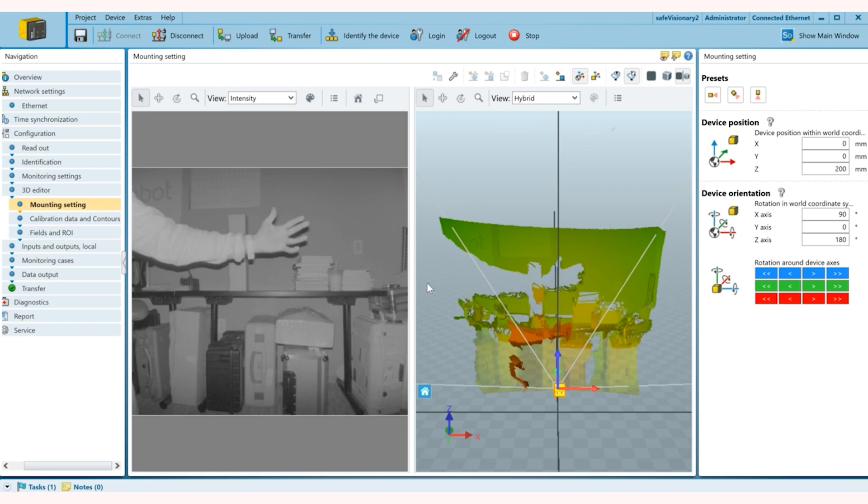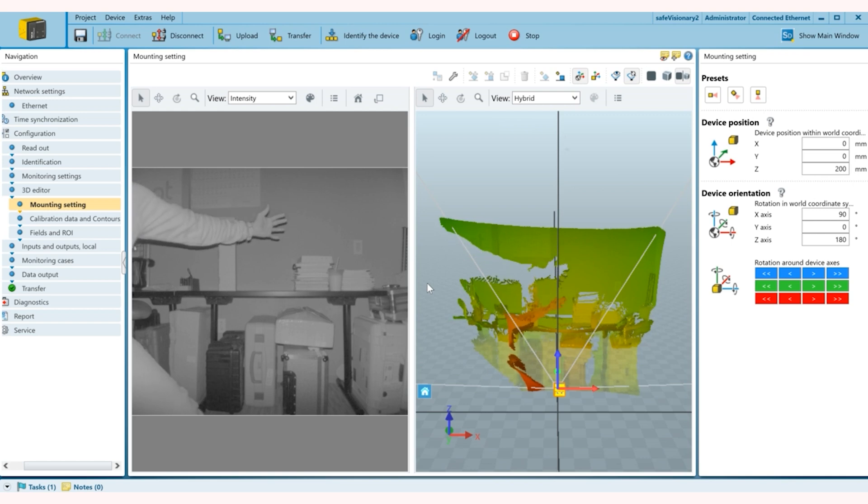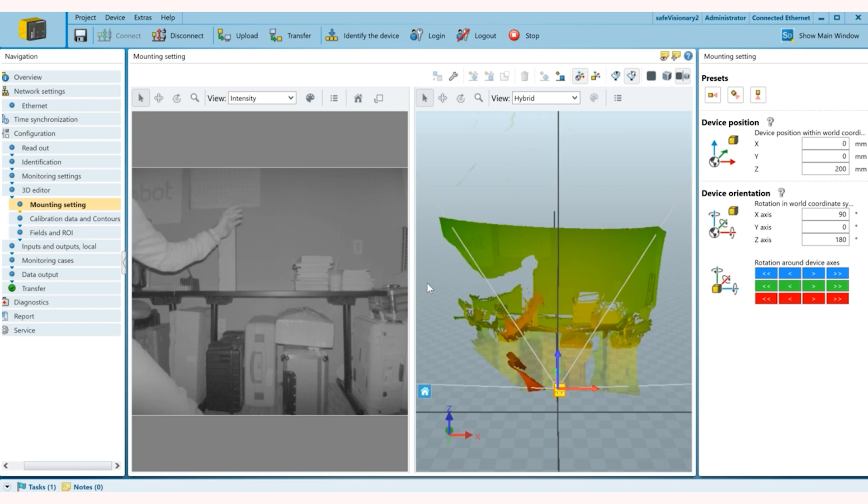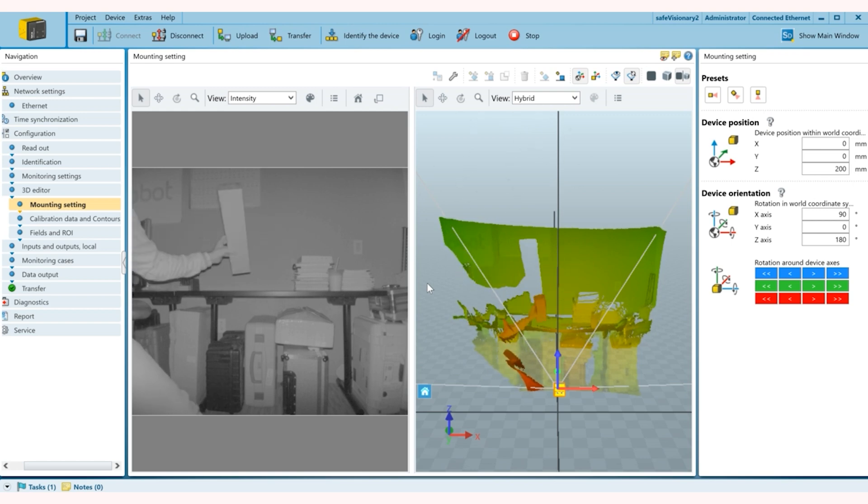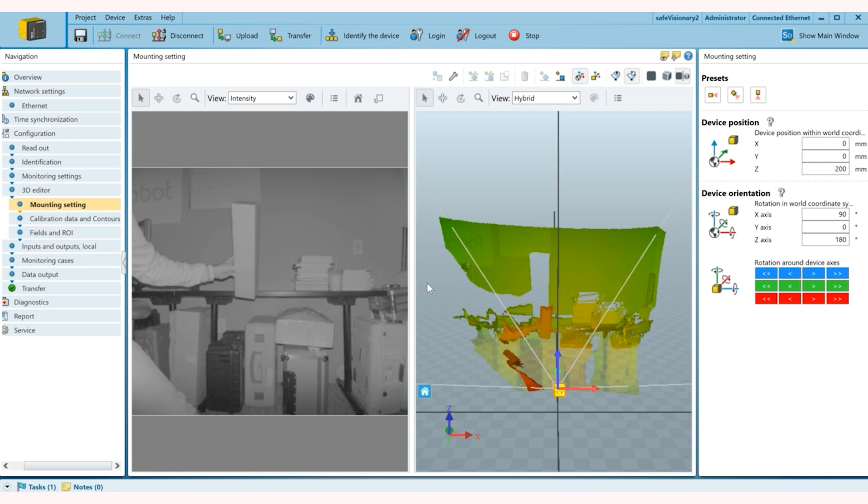So in this demo what we're going to do is we'll create a 3D protection zone right here and then we'll try to see if it locates this box if it comes in and infringes that protection field.